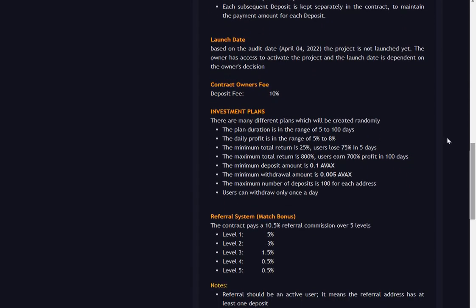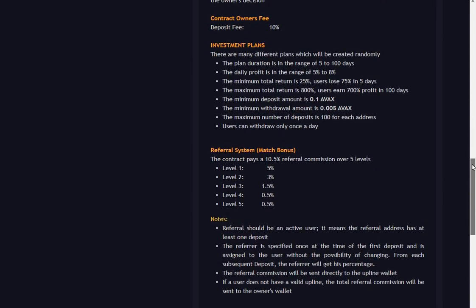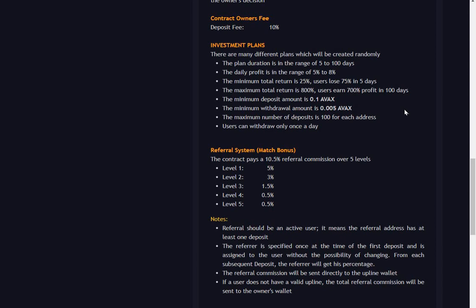Contract fee is the norm of 10 percent, which really is a bit high, but I've seen a lot higher. There are many different plans which will be created randomly. The plan duration is five to 100 days. Daily profit ranges from five to eight percent. The minimum total return is 25 percent - users lose 75 percent in five days.